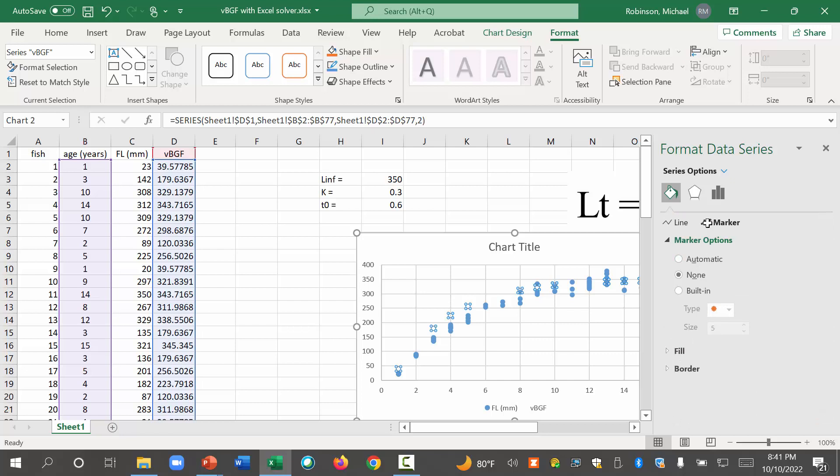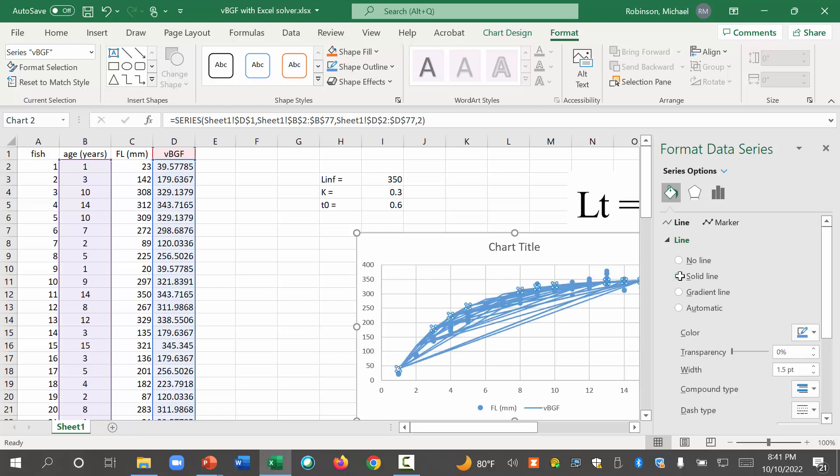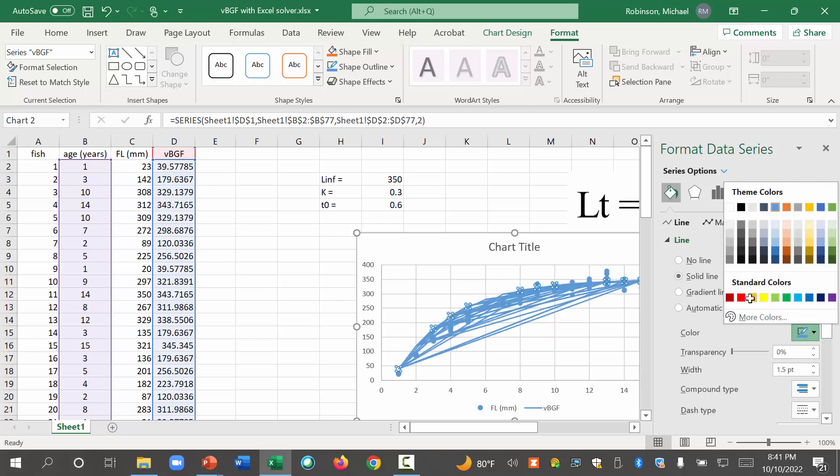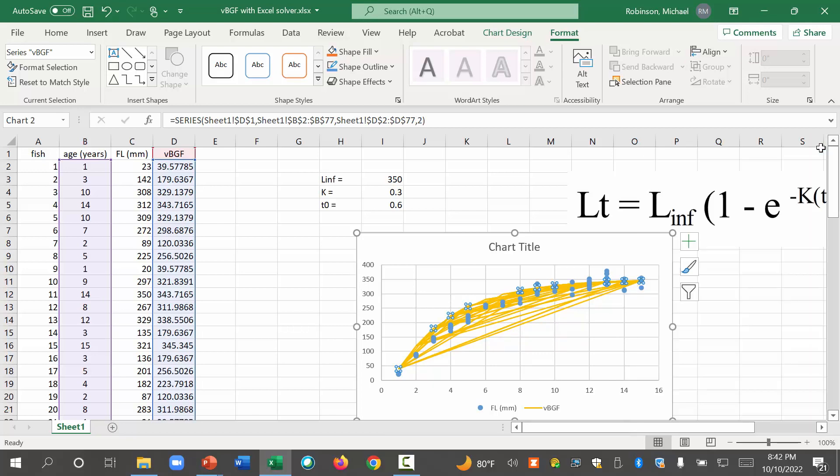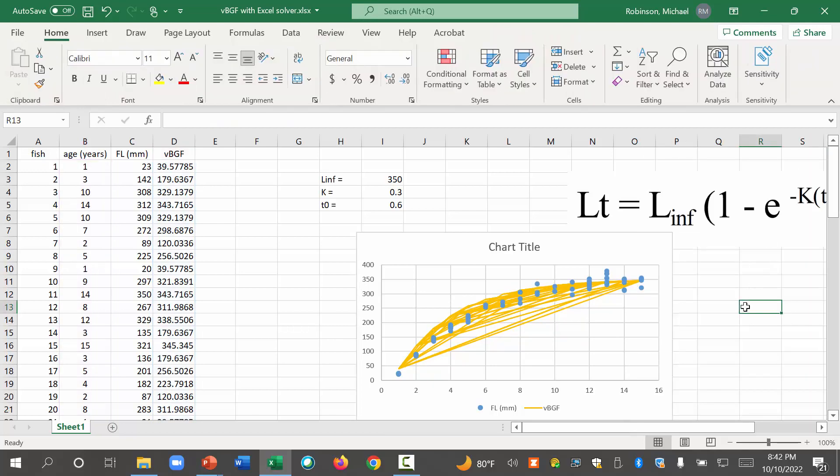Oh. You dummy. Okay. That's my fault. That's not Excel's fault. That was my fault. I was clicking under marker options. Now I have to come here to line. And I click solid line. And let's change the color. Let's make it orange so it will be easier to see. Okay. So that was partially my fault.